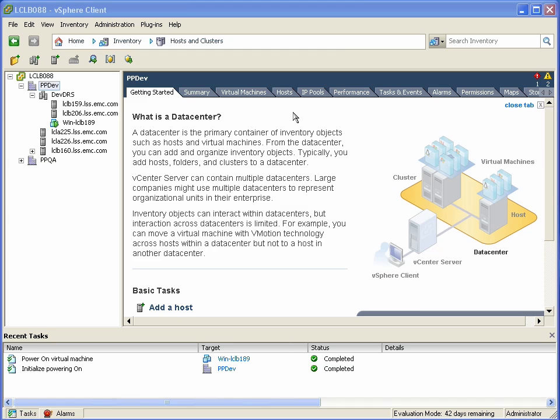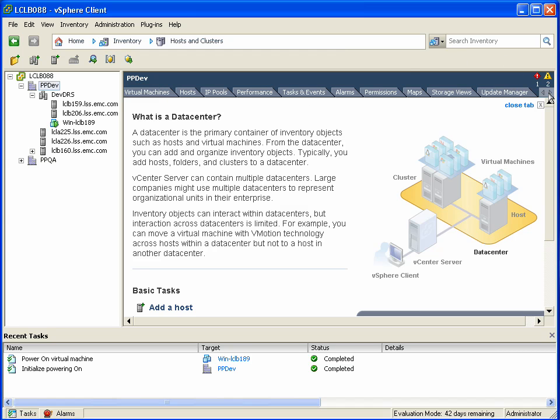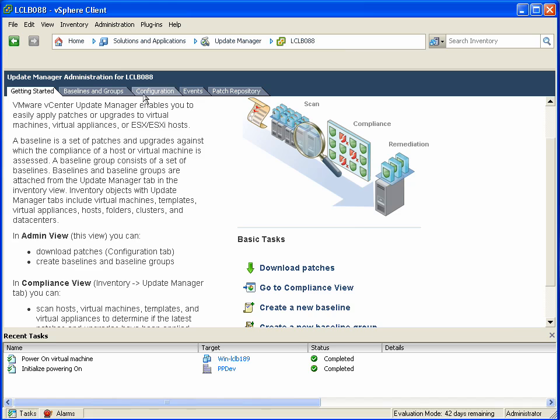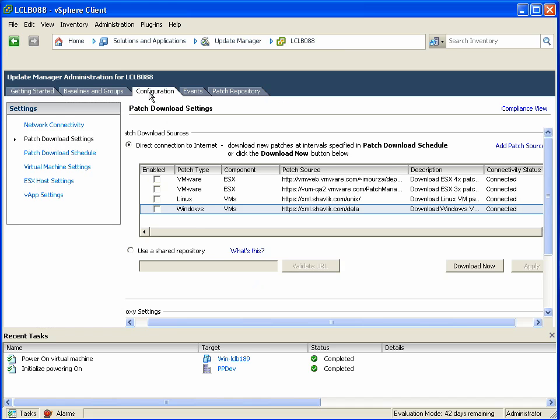VUM is used to patch and update both ESX or VM-level operations, but it hasn't been able to handle third-party patches traditionally for the VM kernel, such as EMC's PowerPath VE or the Cisco Nexus 1000V.